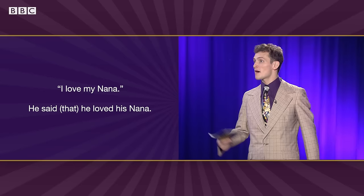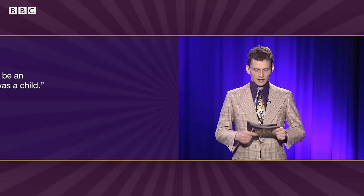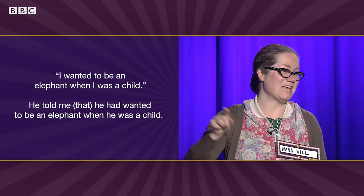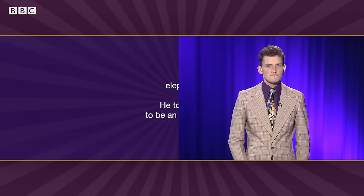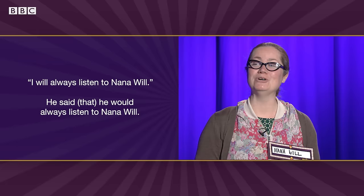Who's been playing with my question cards? It's a mystery, dear. Keep reading. I wanted to be an elephant when I was a child. He told me he had wanted to be an elephant when he was a child. Correct. I will always listen to Nana Will. He said he would always listen to Nana Will. Correct. Well, answer this one then — one of those sentences does not need to have its tense changed in reported speech. Which one is it and why? It's the first one. He said he loves his Nana. This is because the situation hasn't changed from when it was said — it is still true. Correct. Now don't test me, young man, or I'll give you a smack on the botty-bot-bot.